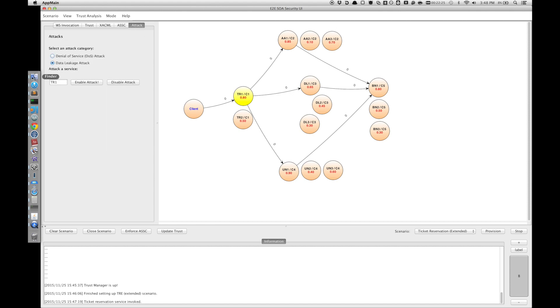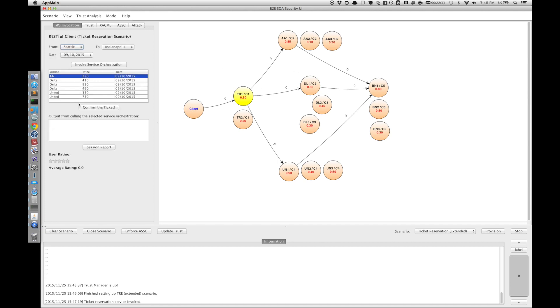Here we can select this TR1 and disable the attack. By disabling the attack, this operation should be successful. And we see that we can successfully use this confirmation mechanism to confirm the ticket.